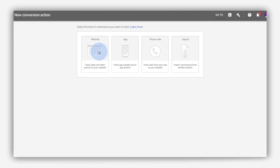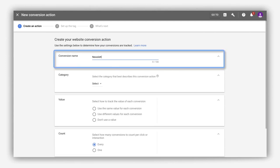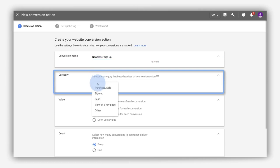Then give it a fitting name that accurately describes it, such as newsletter sign up or shoe purchase. Pick a category that best fits this conversion. This will help organize similar conversions in reports.